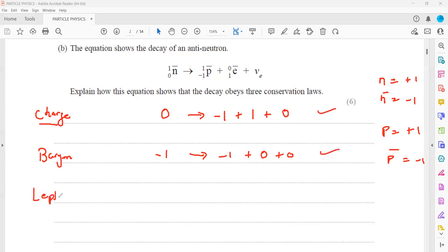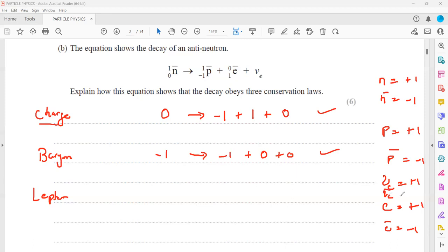Then we check the lepton number. The lepton number for each electron is plus one, and for the anti-electron it is minus one. The electron neutrino is plus one, and the anti-electron neutrino is minus one. The neutron is a baryon, so lepton number is zero. The proton is also a baryon, so lepton number is zero. The positron has a lepton number of minus one, and the electron neutrino has lepton number plus one. So this is conserved in terms of lepton number.